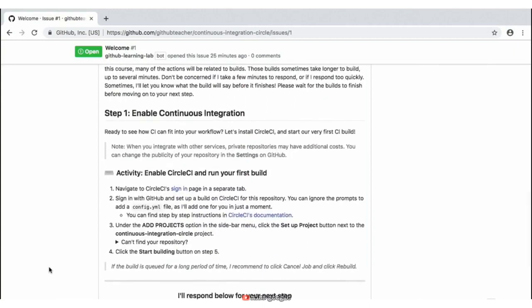This very first step is we need to enable continuous integration on the repository that was created for us. One quick tip when working with these Learning Lab activities is I highly encourage you to create multiple tabs. Because a lot of times, like you see here, we have a list of instructions that we need to follow. This very first step is asking us to navigate out of GitHub and sign in to CircleCI.